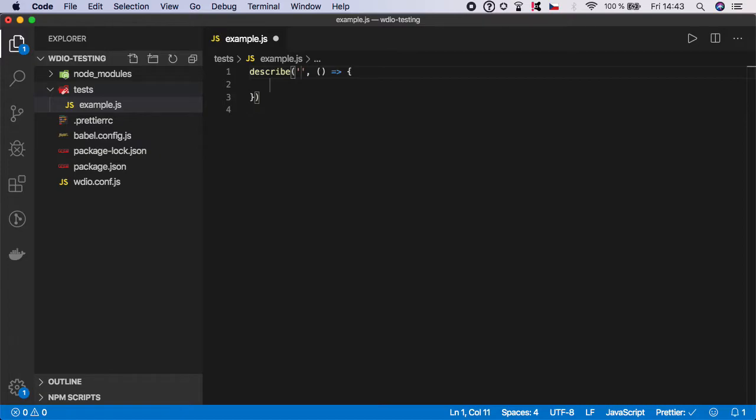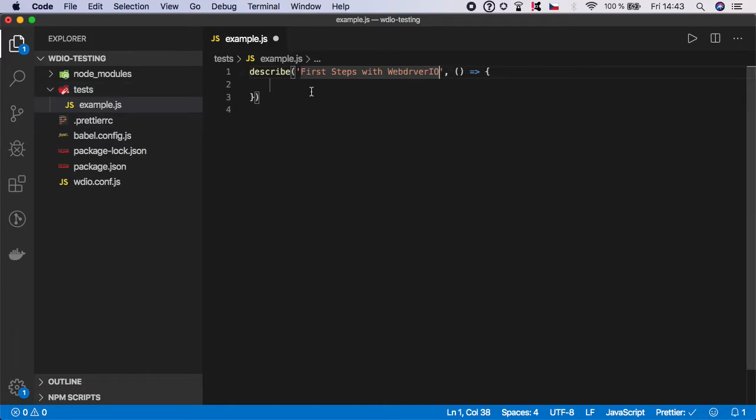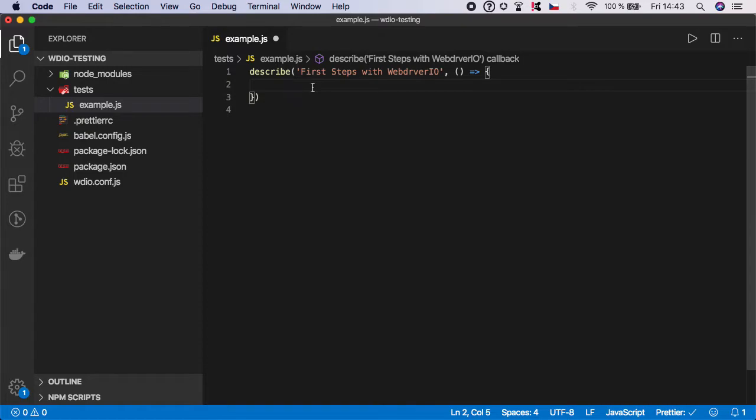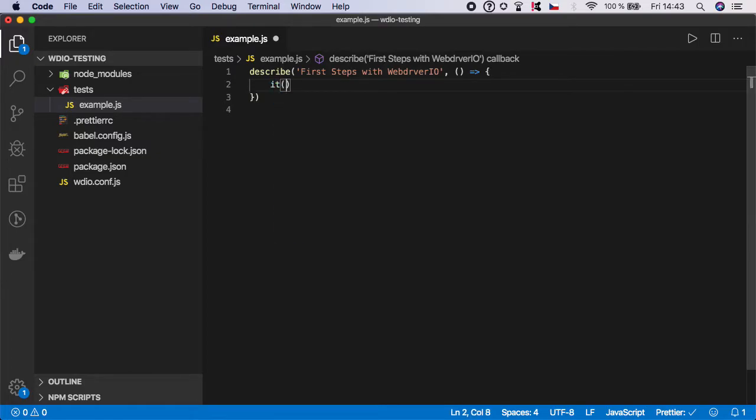We'll start with a description, for example 'first steps with WebDriver.io'. Inside the describe block you can specify as many test steps as you want, and each test step starts with the keyword 'it'. Each 'it' has a description.